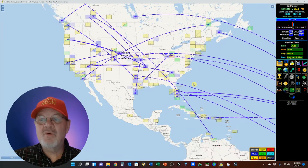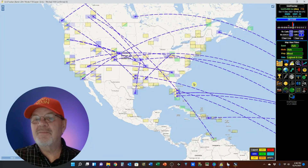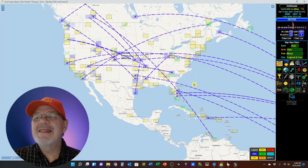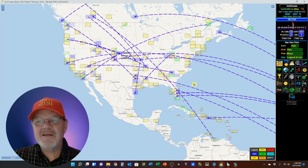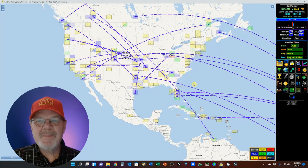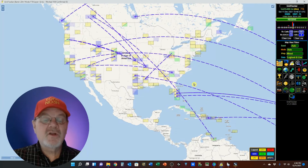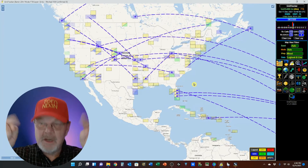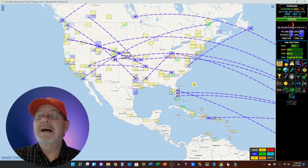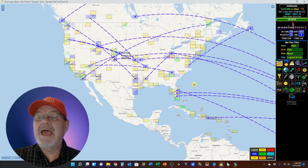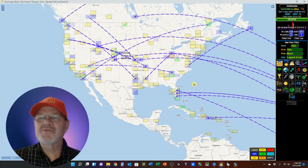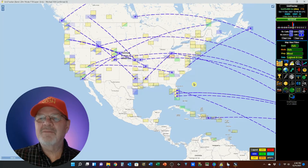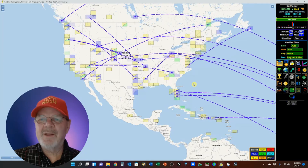This time we're going to be talking about the GridTracker settings. This is the second of three videos about GridTracker. The first looked at the map, the second — this one — will look at the settings, and the third will look at the available options under the control panel.